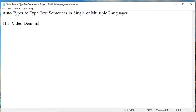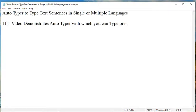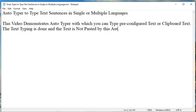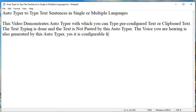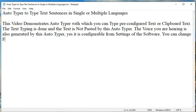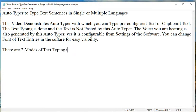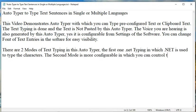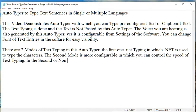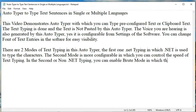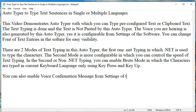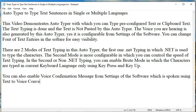Autotyper can type text sentences in single or multiple languages. This video demonstrates Autotyper, with which you can type pre-configured text or clipboard text. The text typing is done — the text is not pasted by this Autotyper. The voice you are hearing is also generated by this Autotyper; yes, it is configurable from the settings of the software.